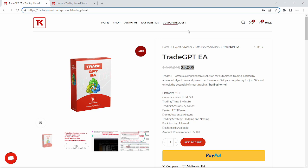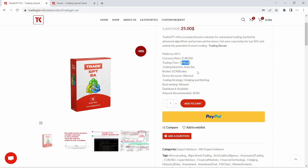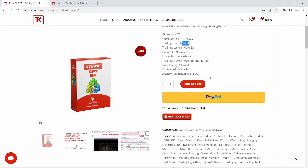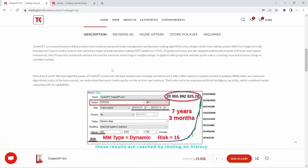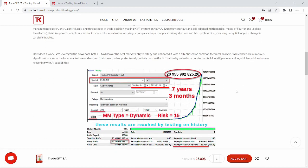The expert advisor is just $25 annually and the platform is for MetaTrader 5. According to the developer, it trades on EUR/USD on the one-minute timeframe. It allows multiple accounts, the trading strategy is hedging and netting types, you can also backtest on the system, and the recommended amount by the developer is $300.